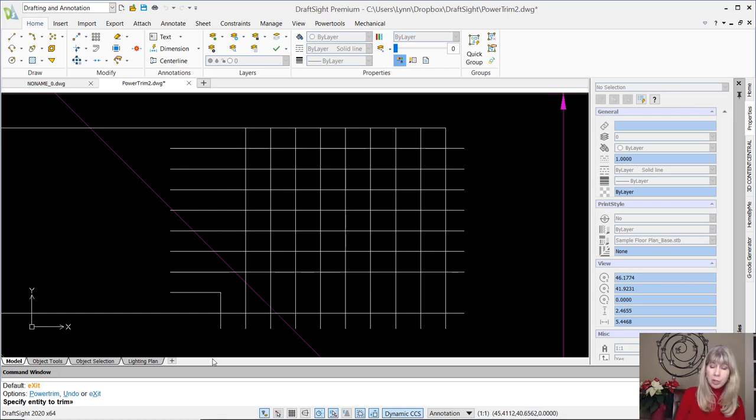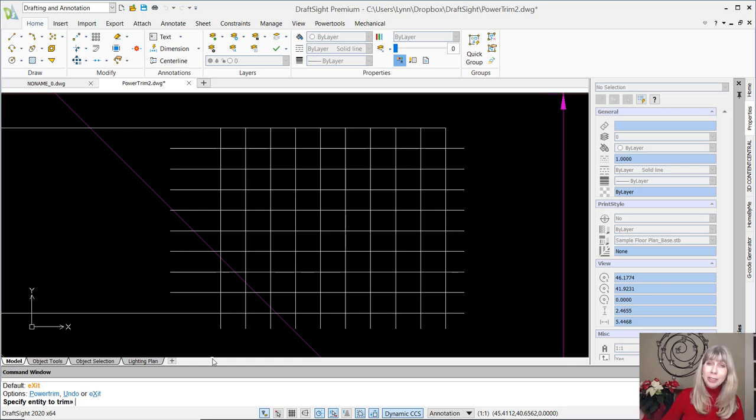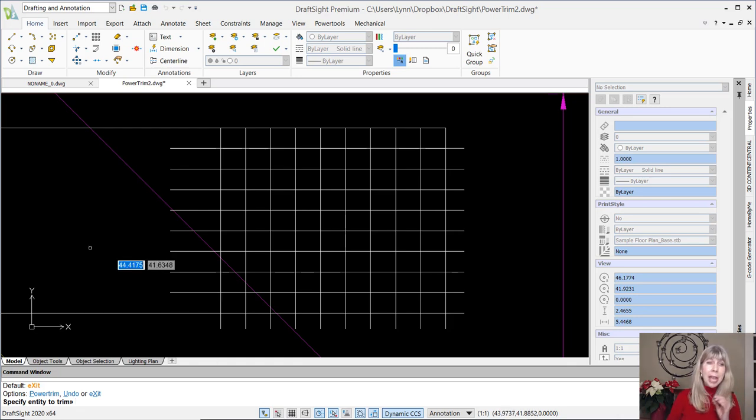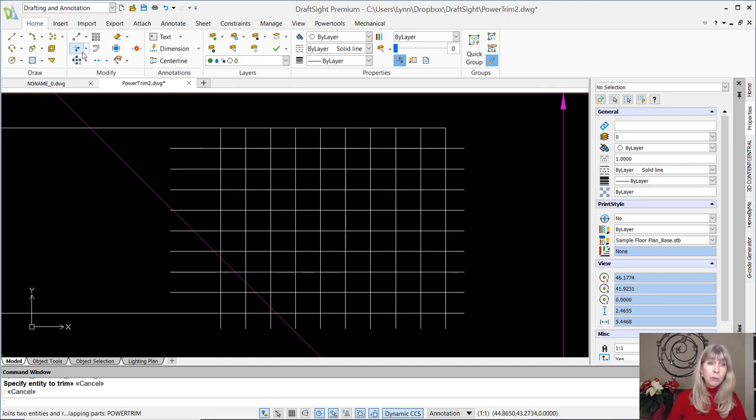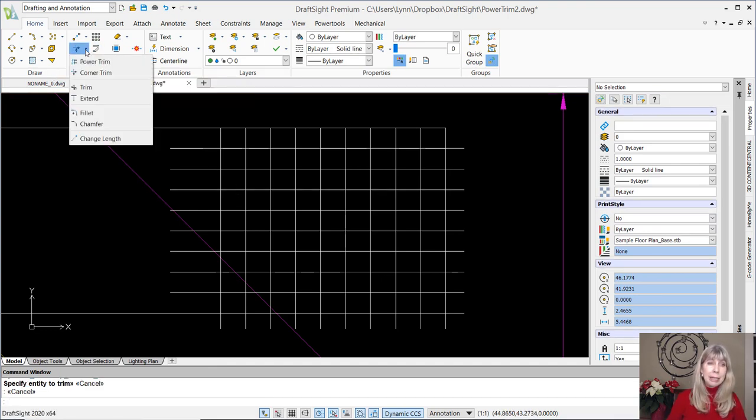Not to worry though. If you didn't like it, you can always undo it right there while you're in the command. So that is Corner Trim. We do a lot of trimming corners, so I like the fact that there is a very simple, straightforward Corner Trim command inside DraftSite.